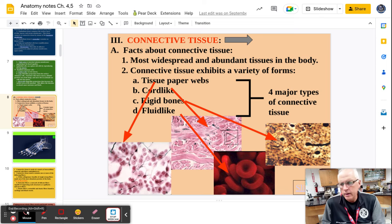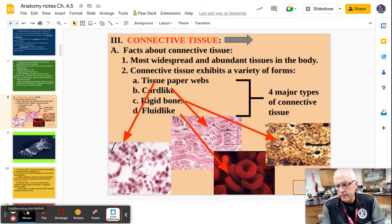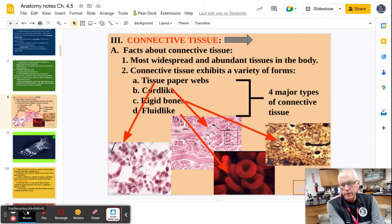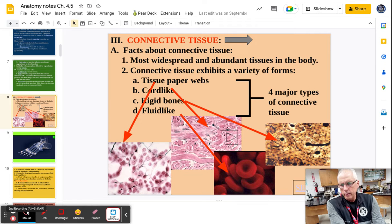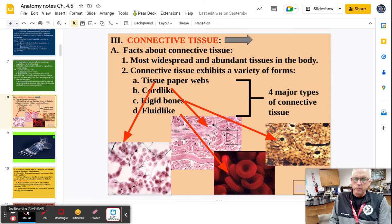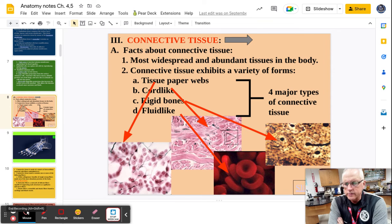Hey Army students, Mr. Yance again, continuing on with day three of notes on epithelial and connective tissue. We went over epithelial tissue the last couple days and today we're going to go over connective tissue, so I hope it makes sense and if you got questions make sure you ask in class.